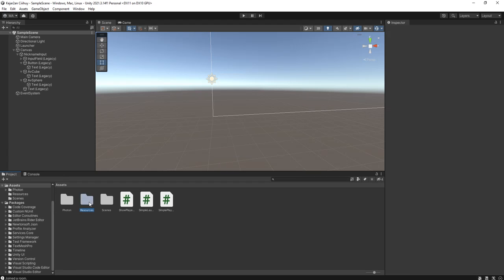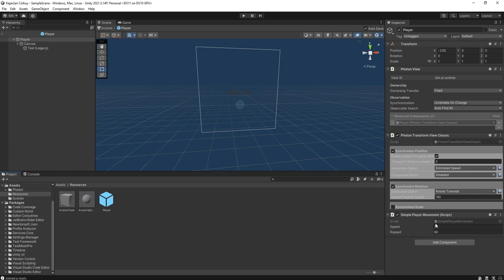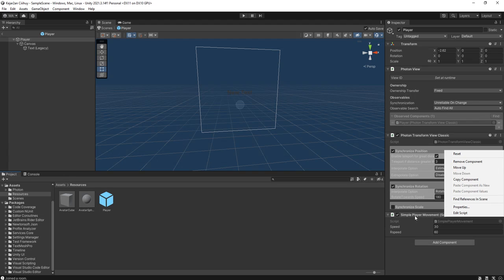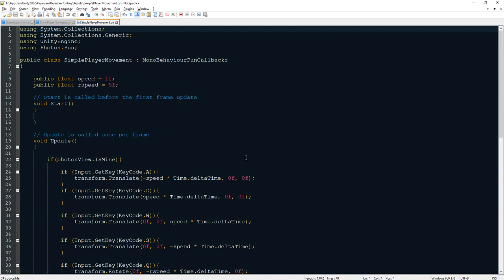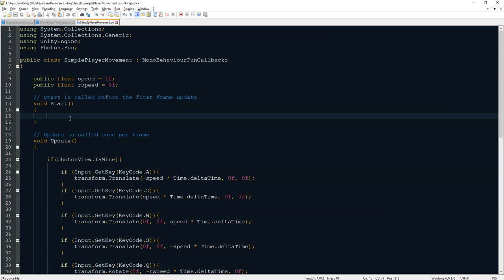Let me check my player prefab. I have the Simple Player Movement script — I'll edit it and spawn the chosen character at start.